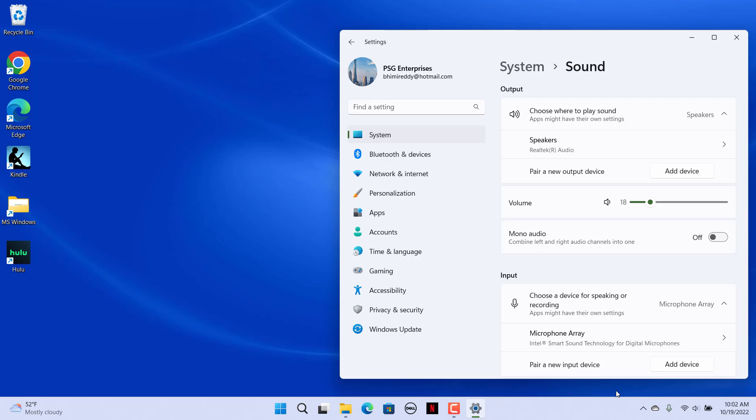The settings app incorporates volume control options for both output and input sound devices. Drag the volume bar slider for the output device to the left and right.